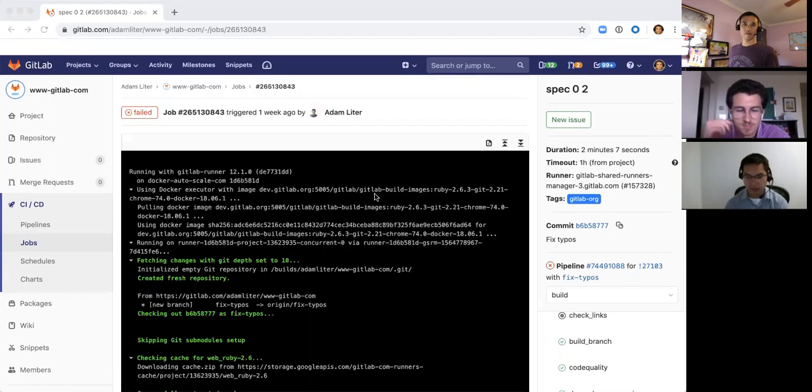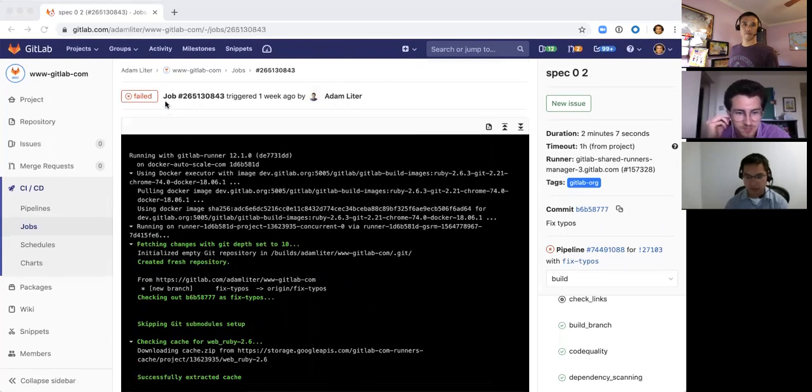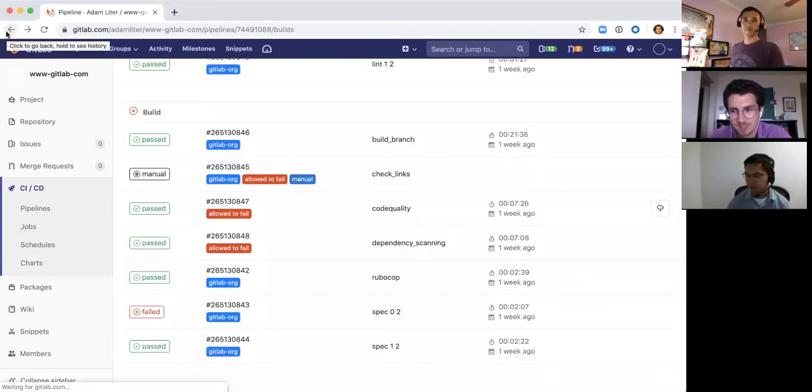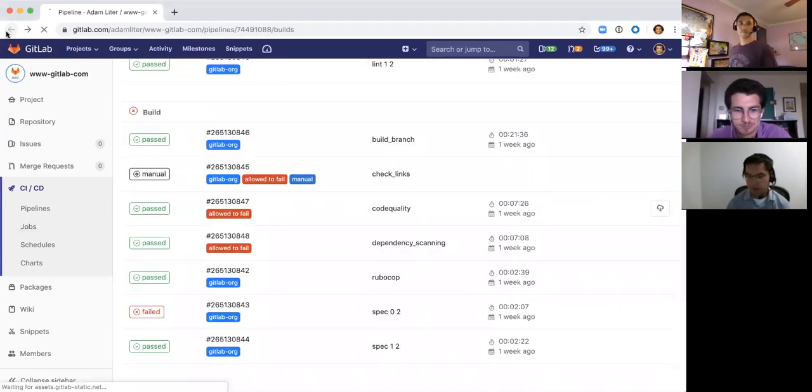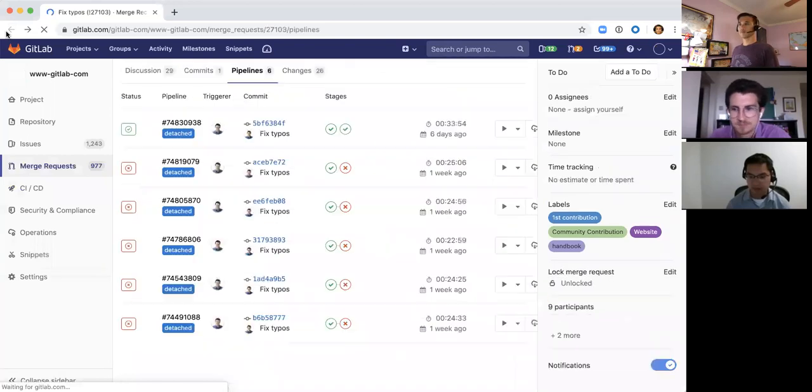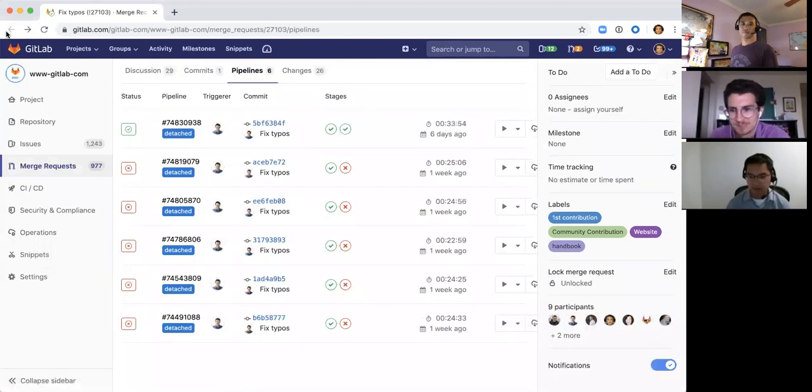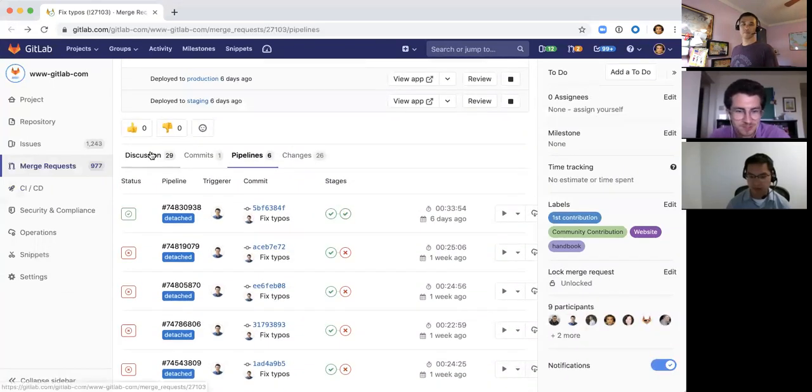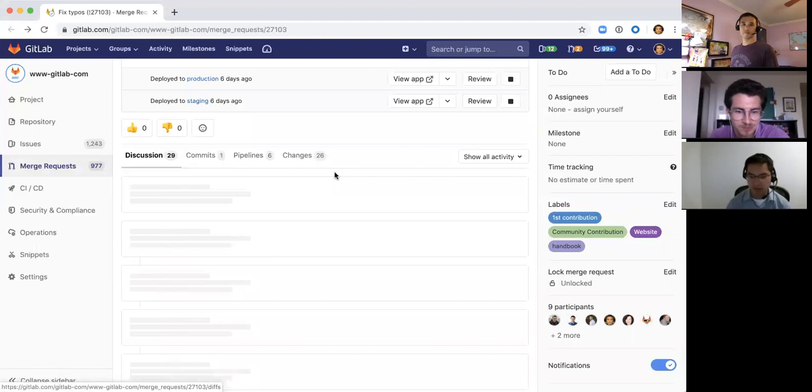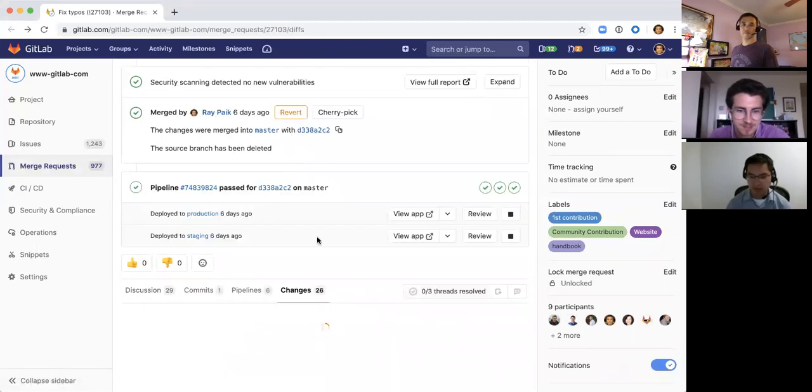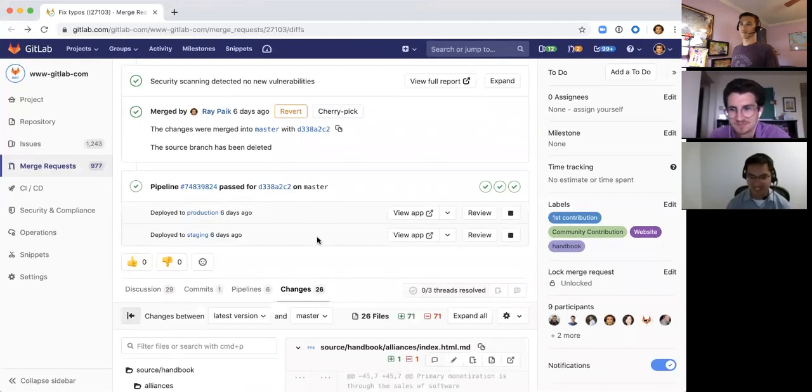Sure. So my name is Adam Leiter. I'm currently a graduate student in a PhD program in linguistics, and a big fan of Git and GitLab, and I use it in my work. So I had opened this merge request to just fix some typos on the website to contribute back, and that led to this interesting issue.